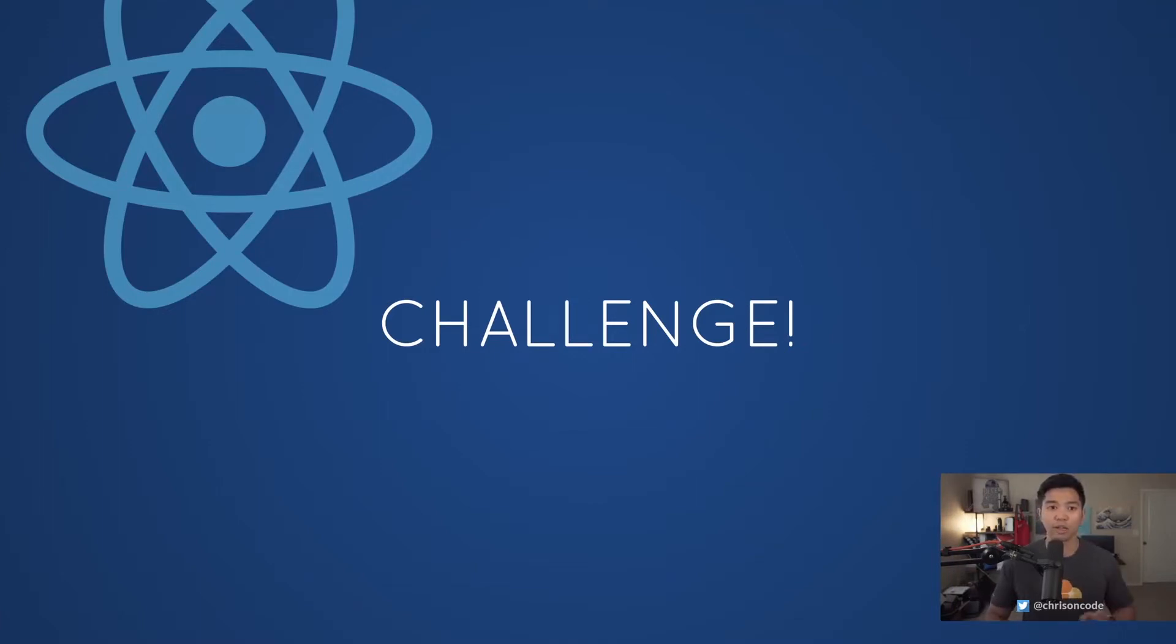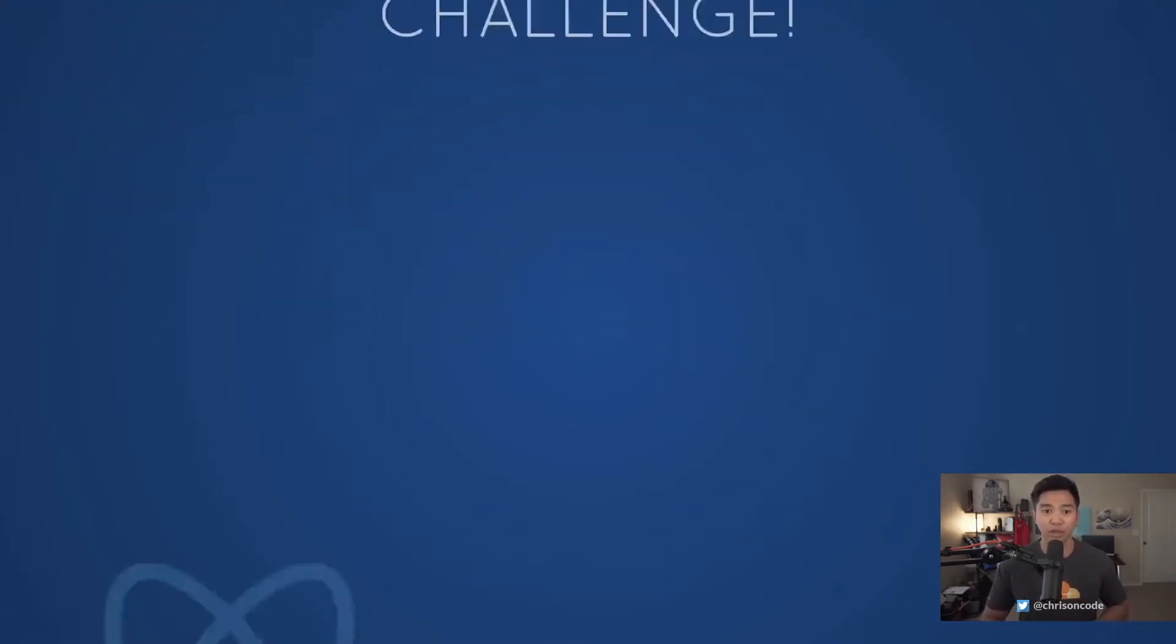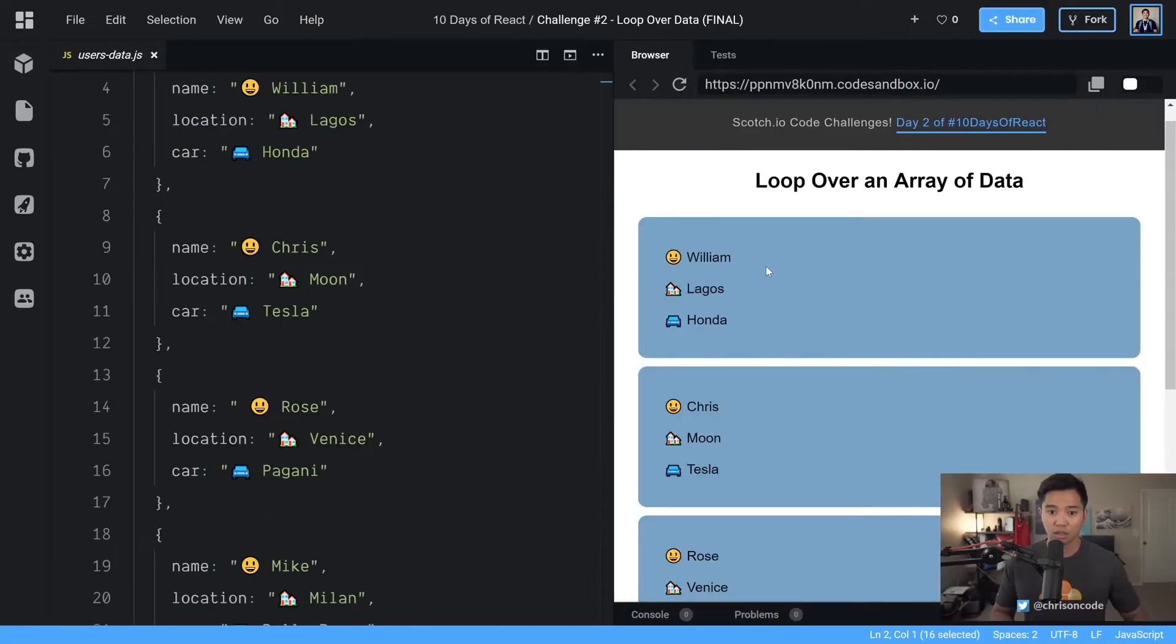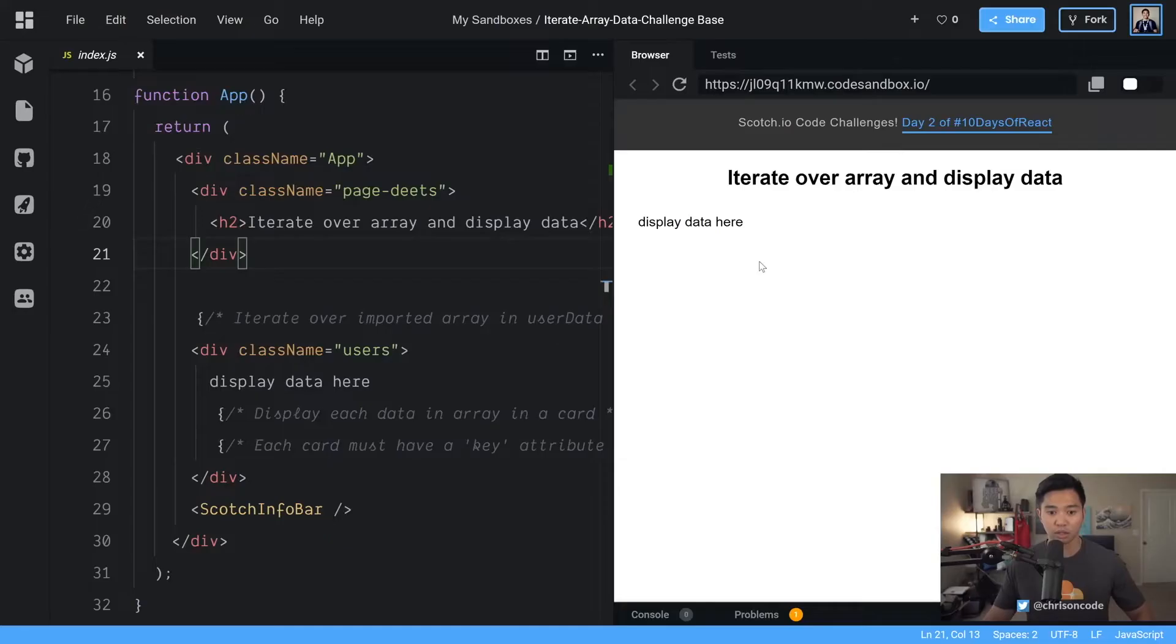All right, welcome back. Let's run into the solution now. We'll go to the solution part of this challenge. Let's go to our code sandbox, our starter code sandbox.